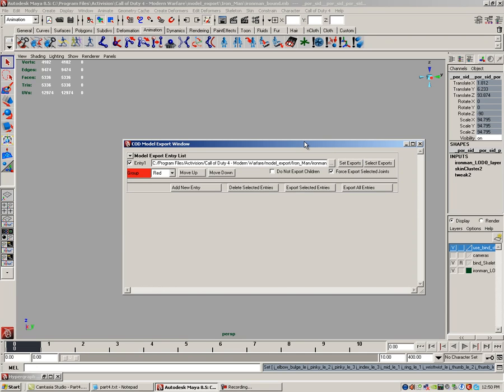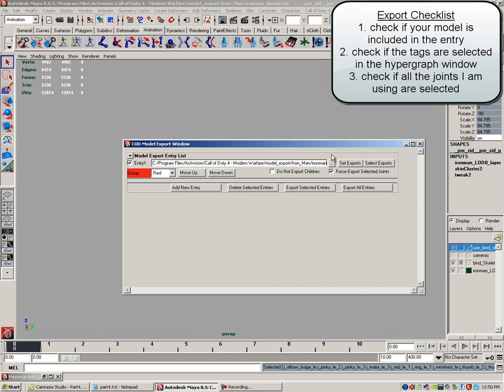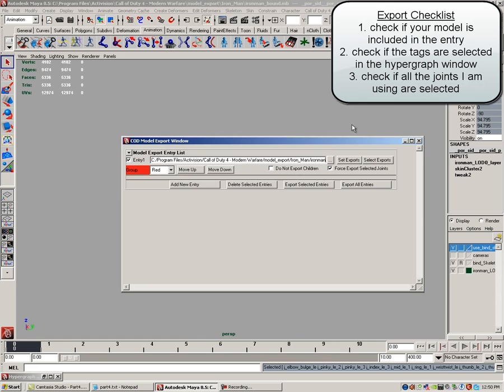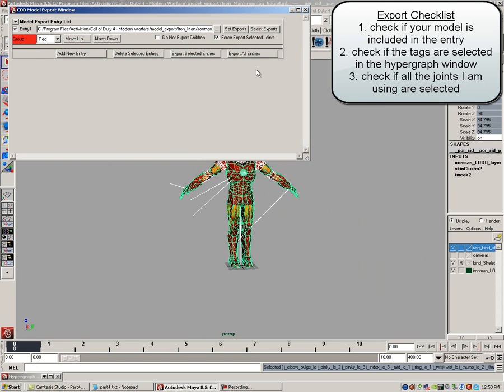Now let's export. Out of habit, before I export, I click on select exports and I quickly run down a checklist. Here's my checklist. Number one, check to see if the model is included in the entry. So when I hit select exports, I make sure that my model is selected. Number two, check to see if the tags are included in the hypergraph window.